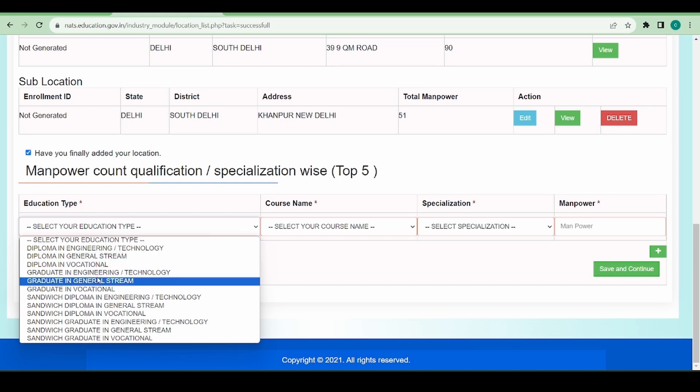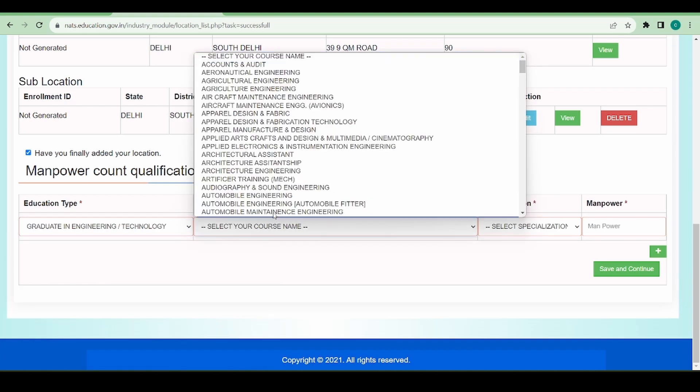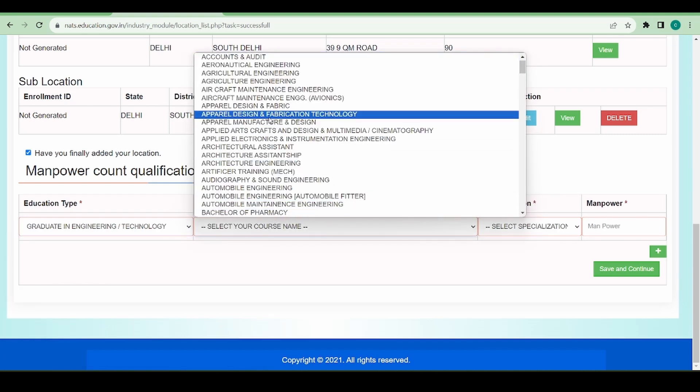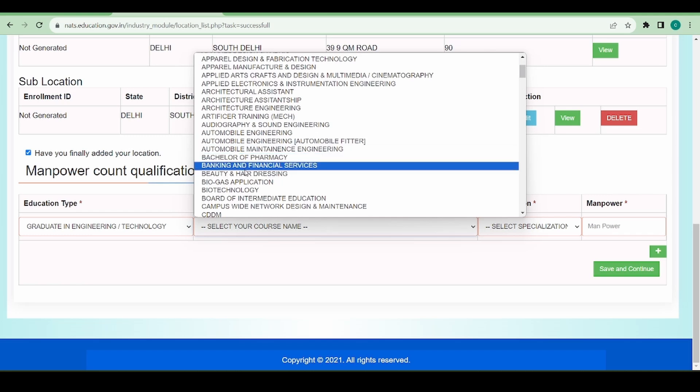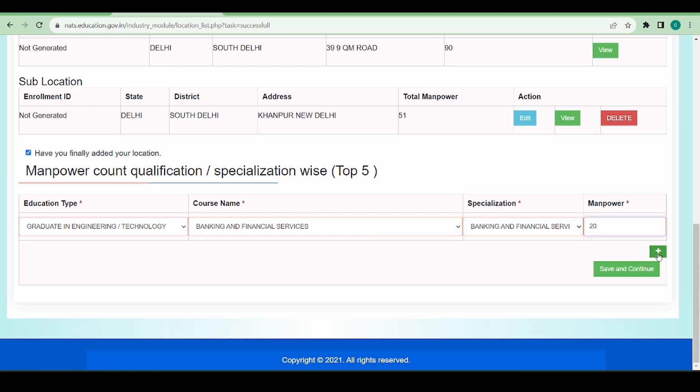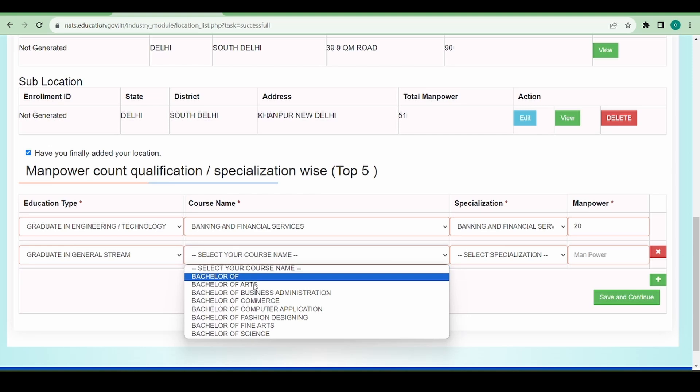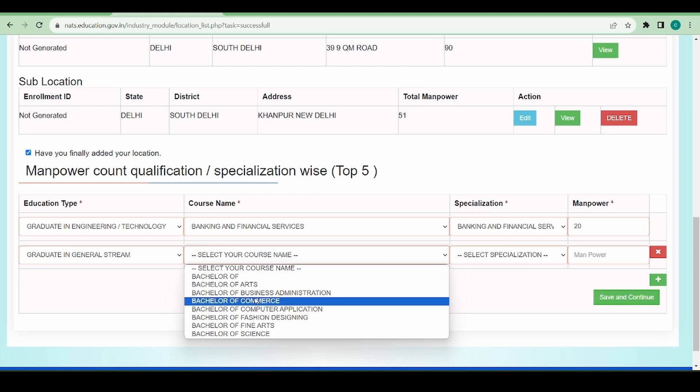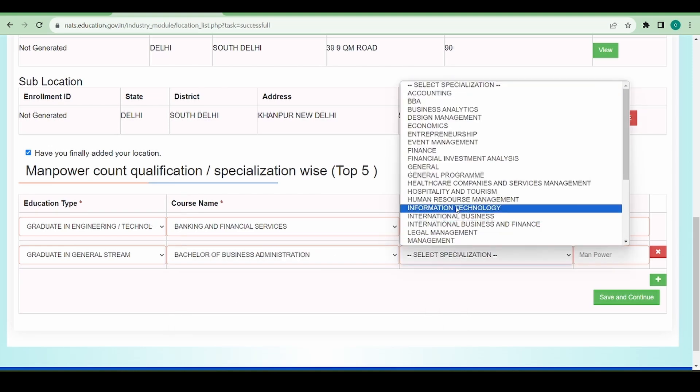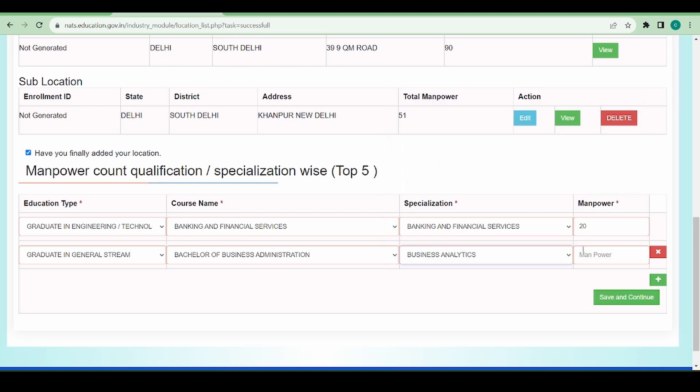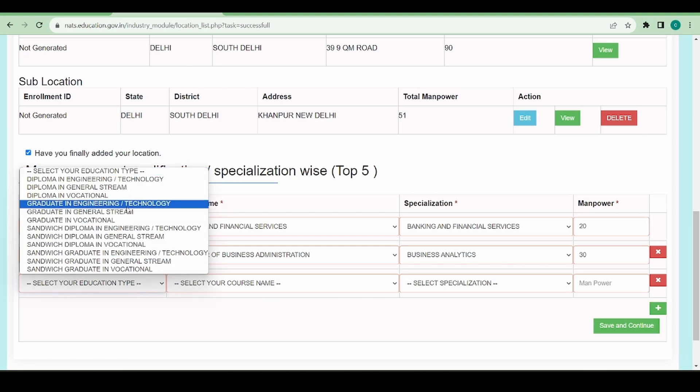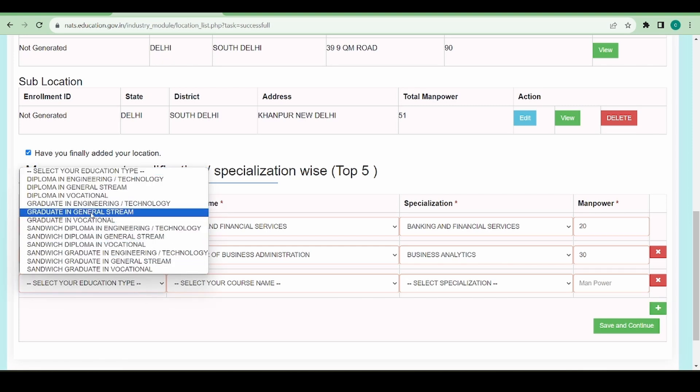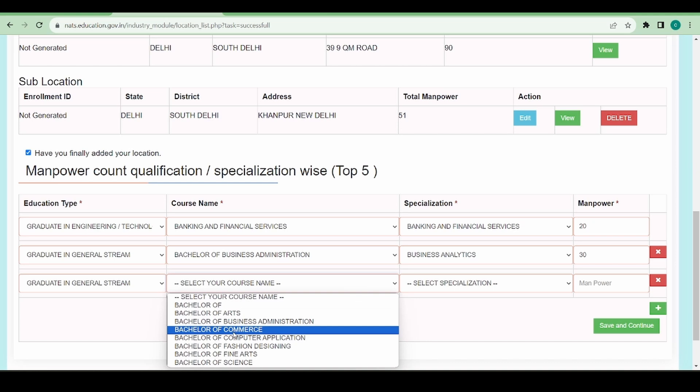Let's say I have people from graduating engineering. In such a way I need to give the top five educational qualifications and their count in here.